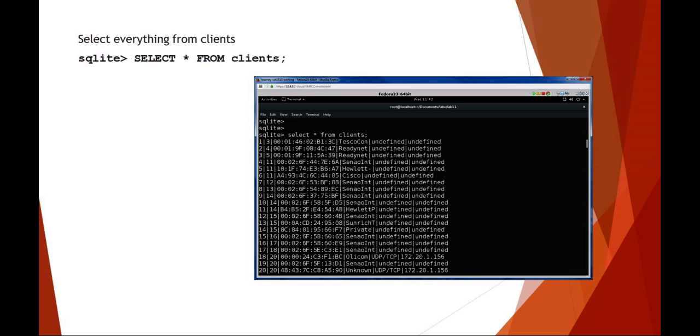This is just a real basic intro to SQL. I want to select all the fields from the clients table. I recall that it was client ID, network ID, MAC address, manufacturer, and then IP type and IP address. So I'm selecting everything from the clients, and it's just displaying out on the screen.